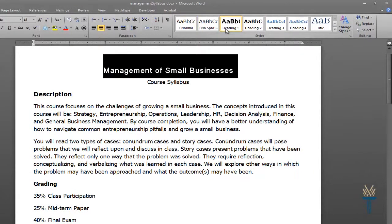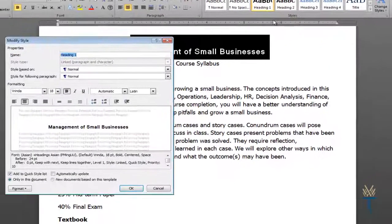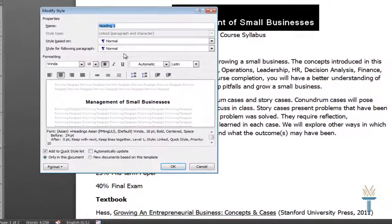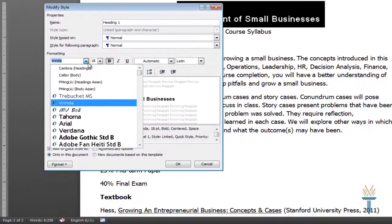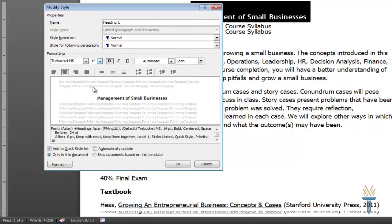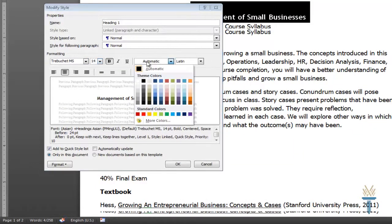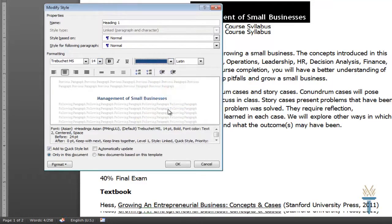That's okay because I can modify the font style, size, and color by right-clicking Heading 1 and selecting Modify. From here, I can select from a variety of font styles. This one looks like a good choice. I can also adjust the font size — I'll make it just a little bit smaller. I think I'd also like to go with a different color for the title. I like this blue. Press OK and the changes are made.